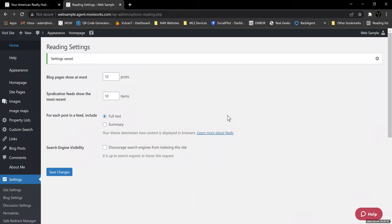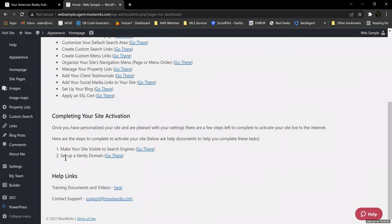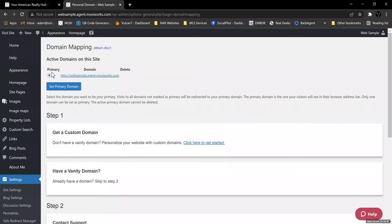You can go back to Home on the upper left, which will take you back to the admin page where we started. We were down here at the vanity domain section. If you want to set up a vanity domain, you go here. It shows the domain you have on this site — which we created as websample.agent.moxieworks.com — and that's our primary domain on this site.